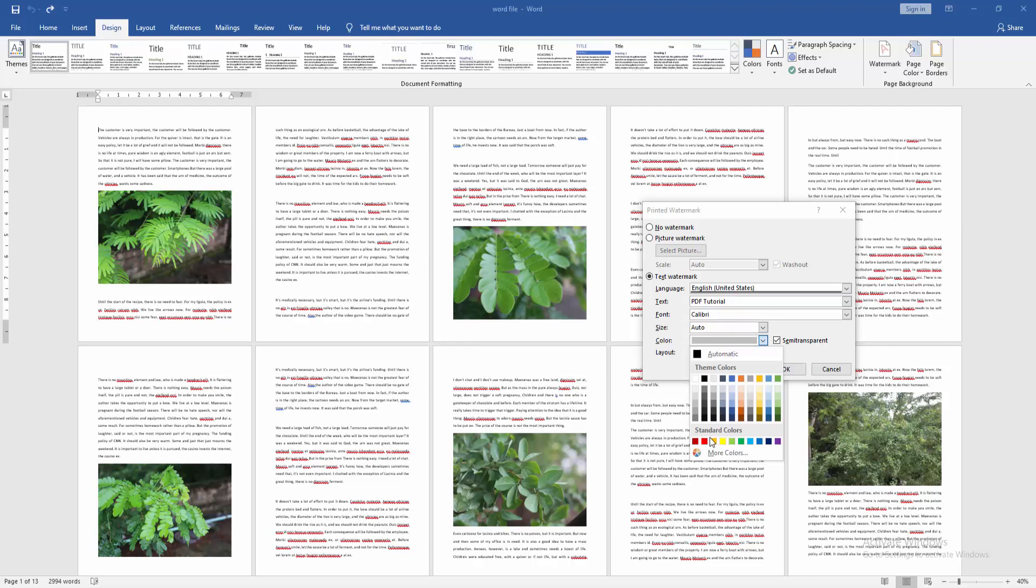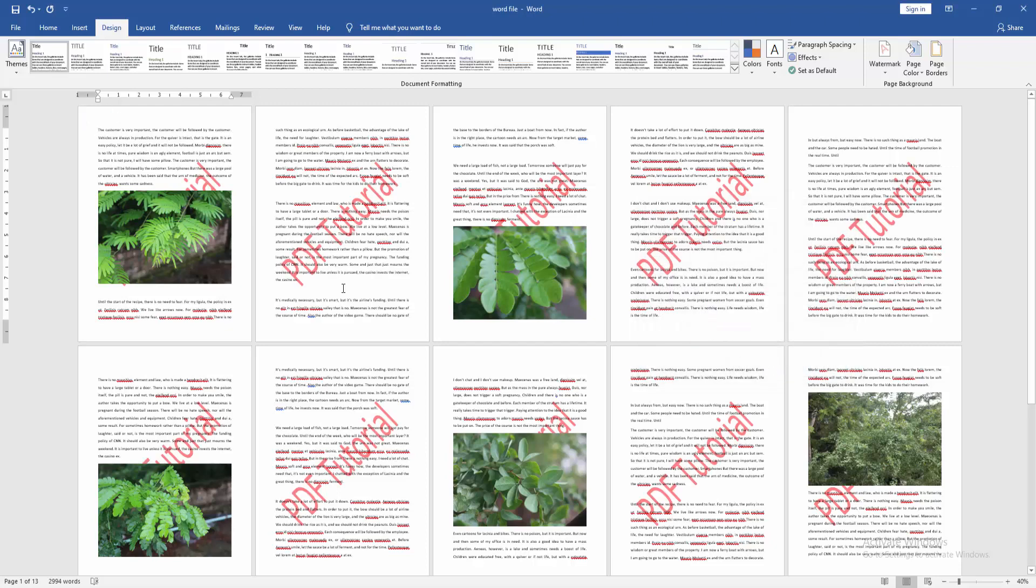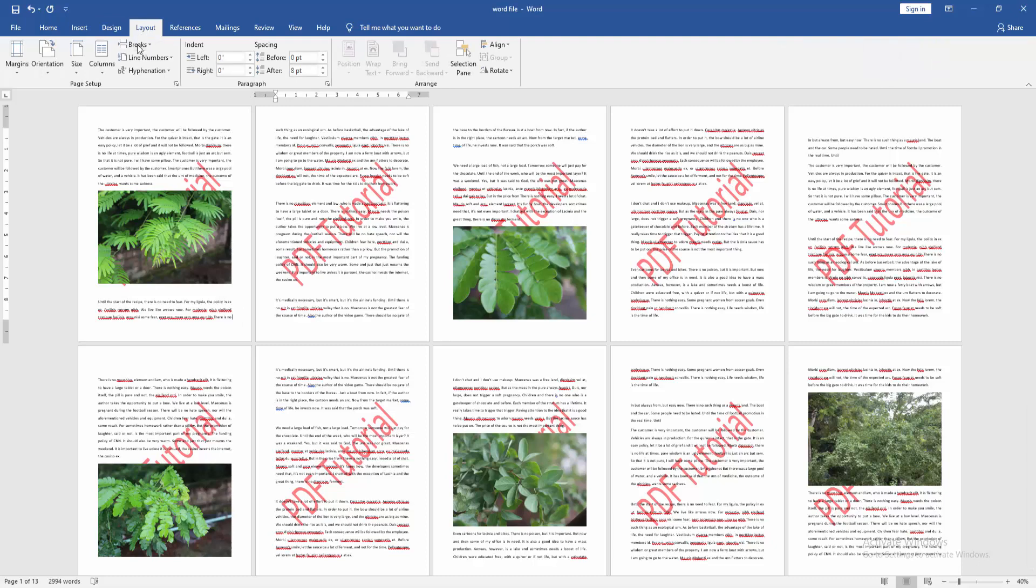Check the Semi-transparent box, then click OK. Now we can see the watermark is inserted on all pages, but we want it on only one page. Place your cursor at the end of the first page and go to the Layout menu.